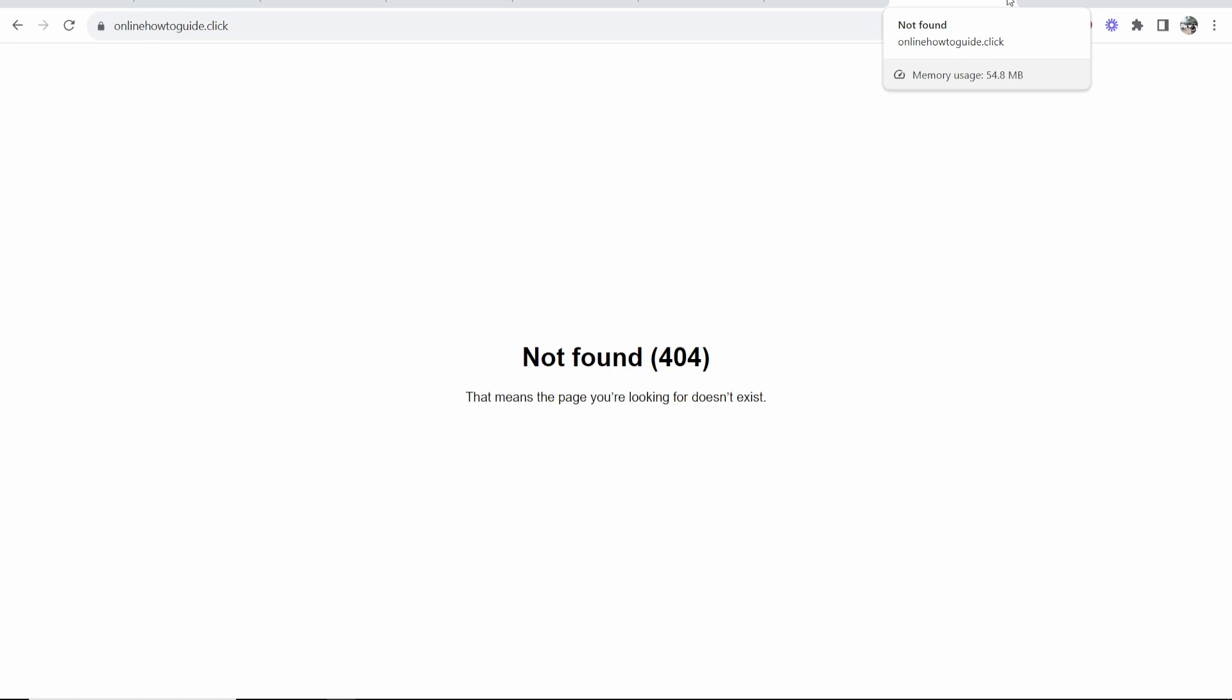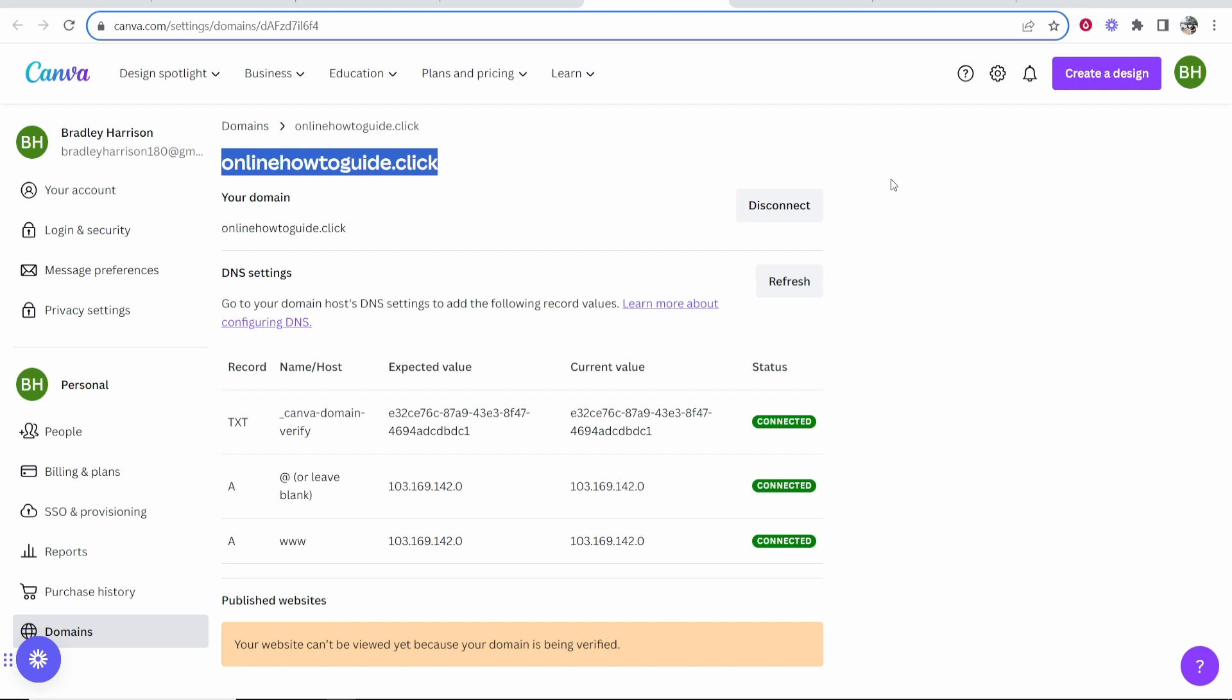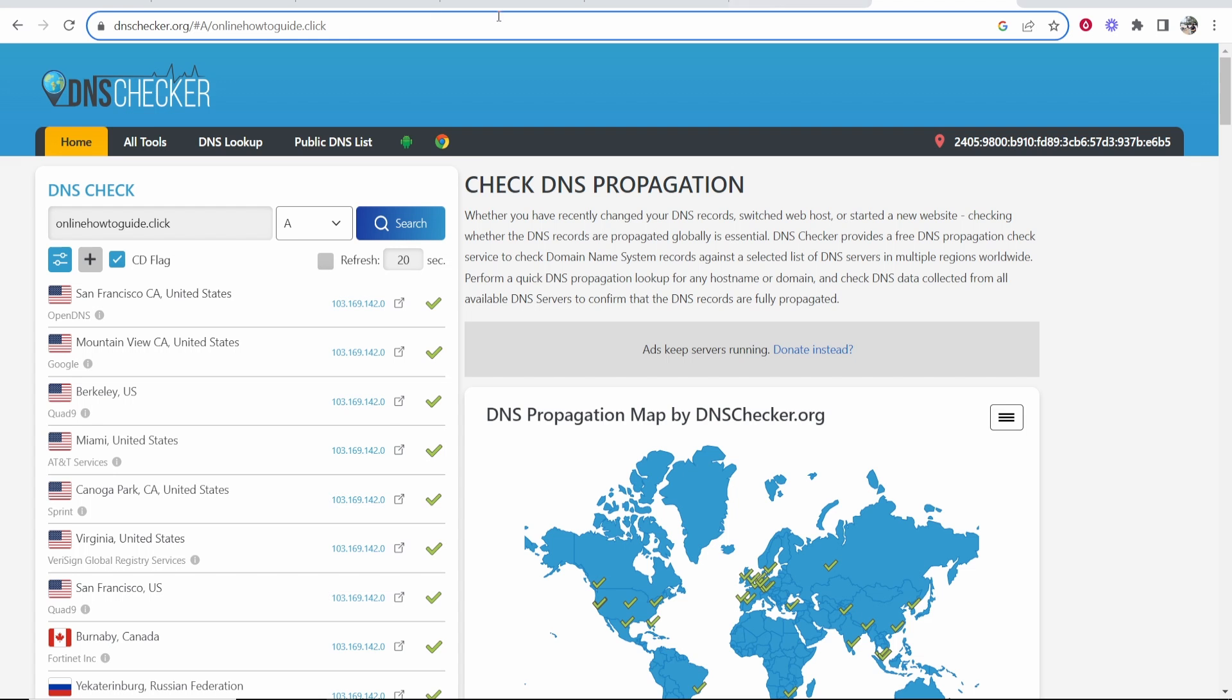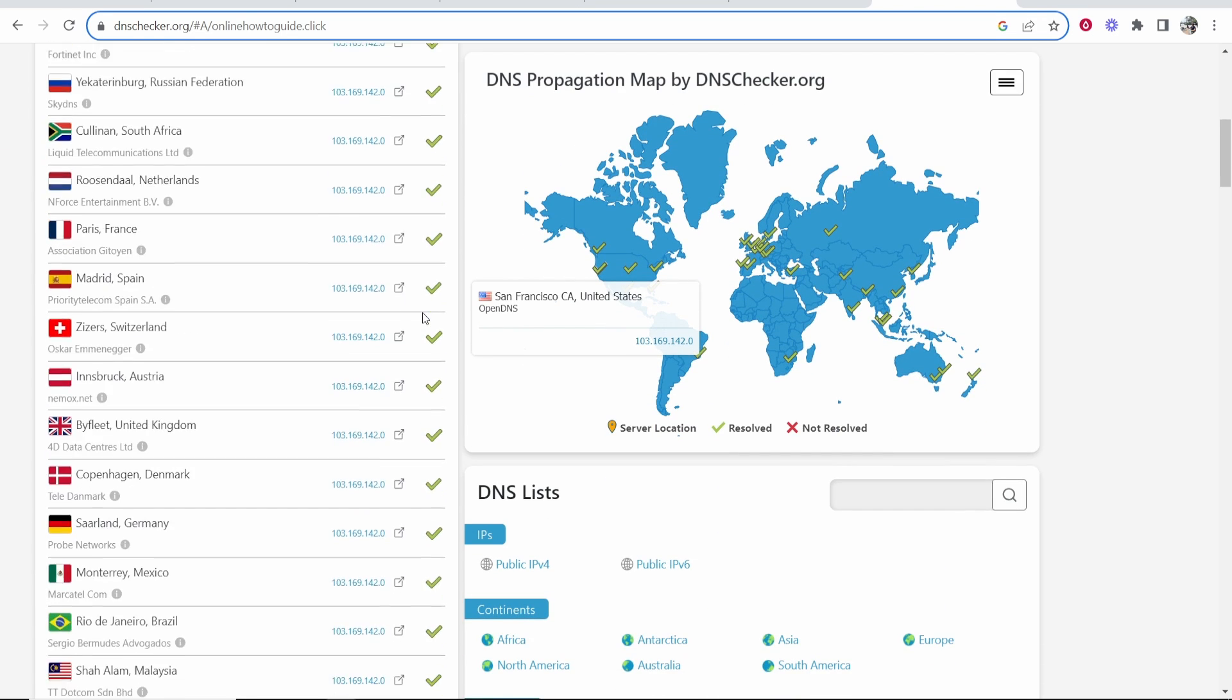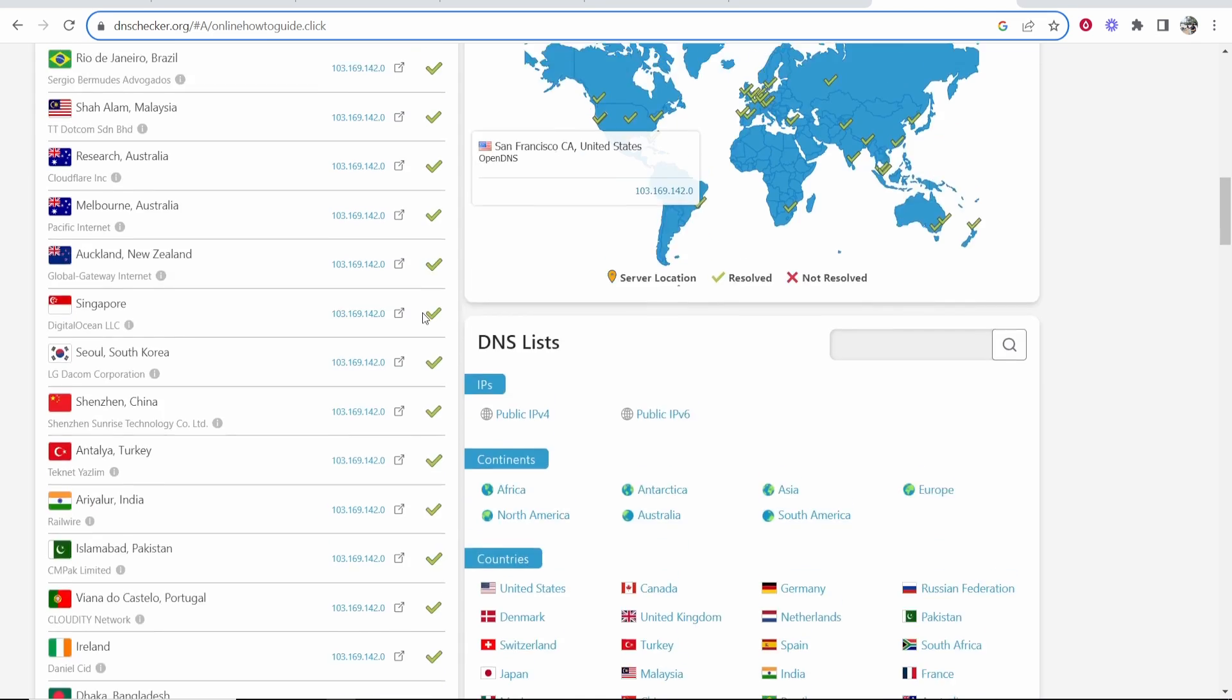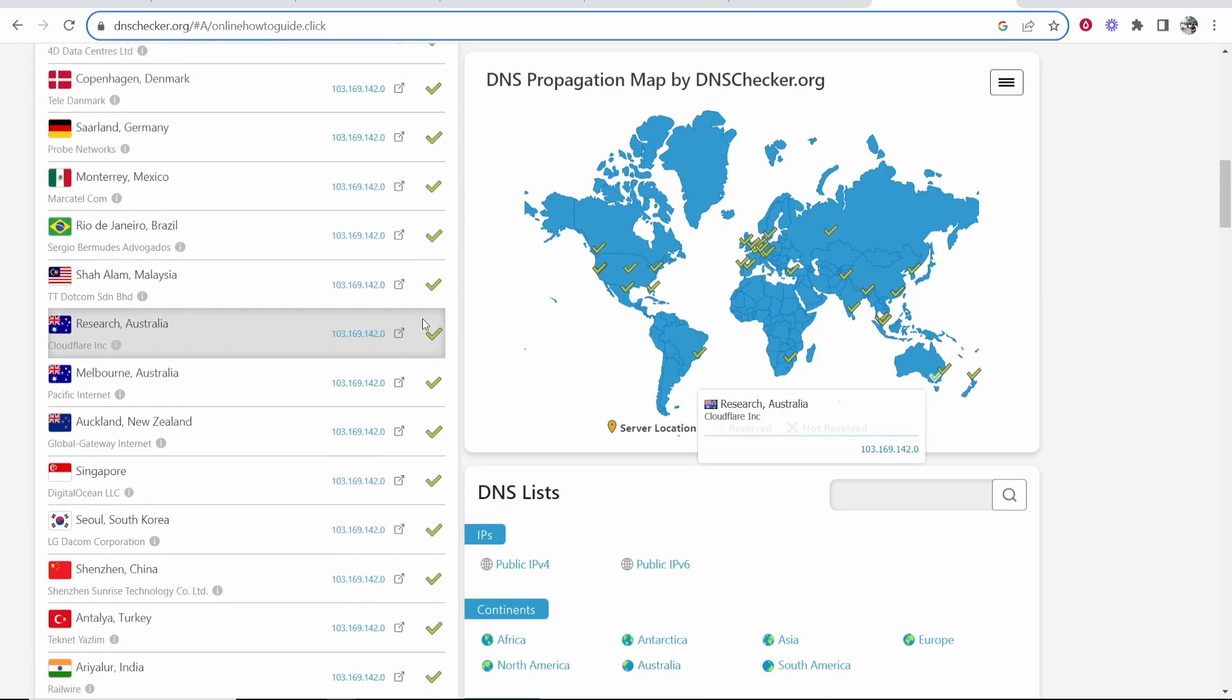One thing that you can do to check that you've done this right apart from just waiting up to 72 hours - if you go to a website called DNS checker, paste in your domain here and click search. If everything here is green it means everything's connected fine.